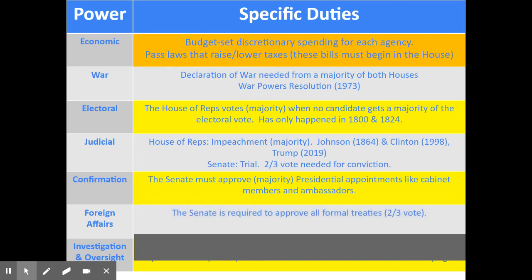The Senate is also required to approve all formal treaties. The president and his advisors can make treaties with foreign countries, but the Senate has to approve them, and that requires a two-thirds agreement of the Senate.